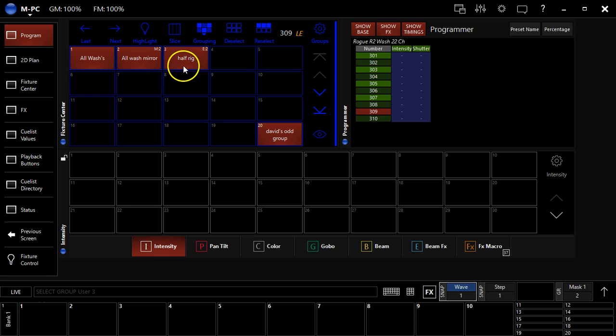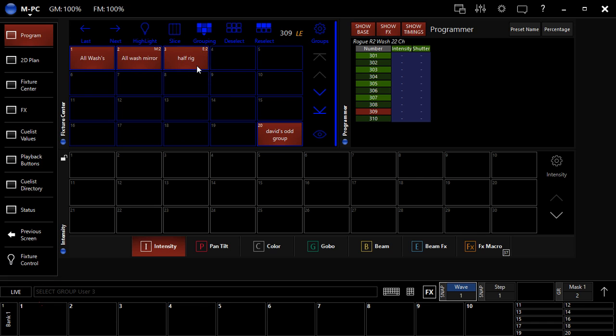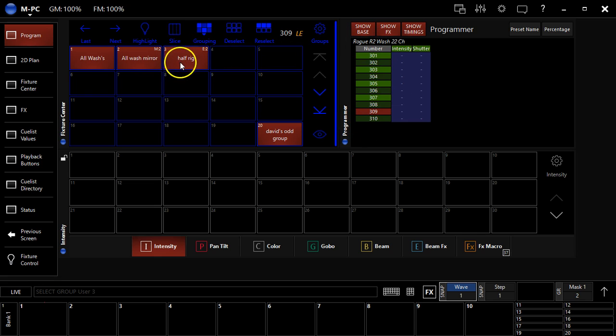But in the M series desk, it is not that many groups because it's keeping it's programming all 10 fixtures, but with the mask applied.